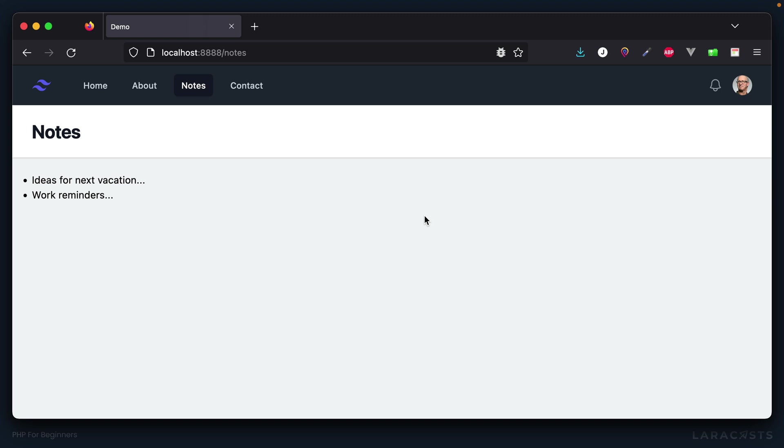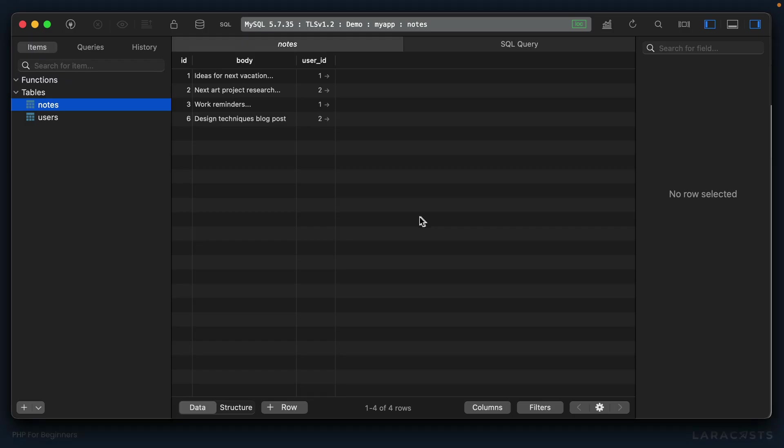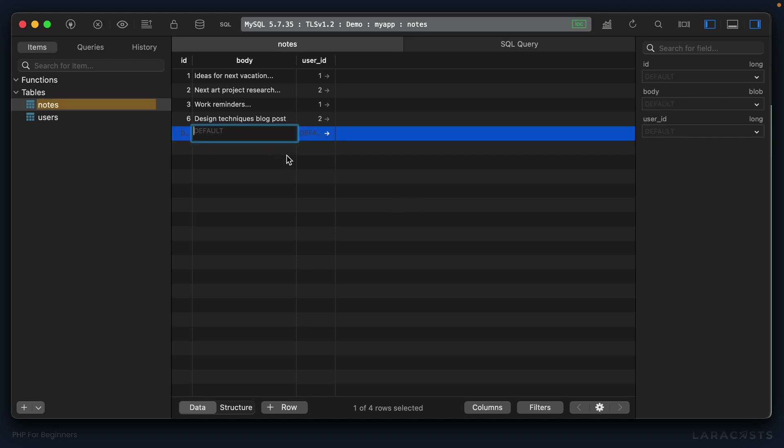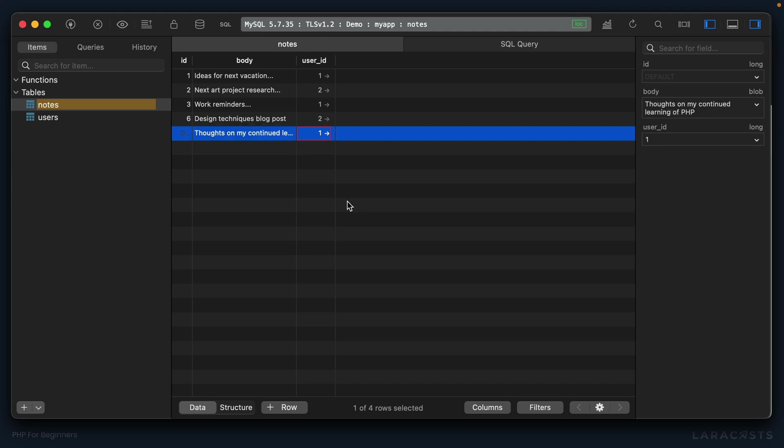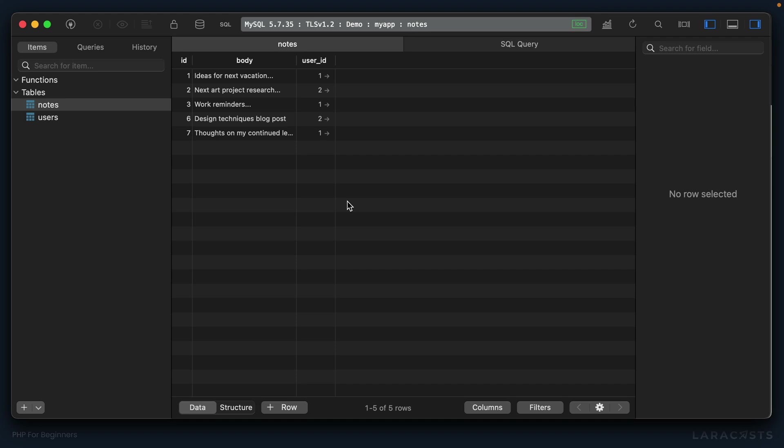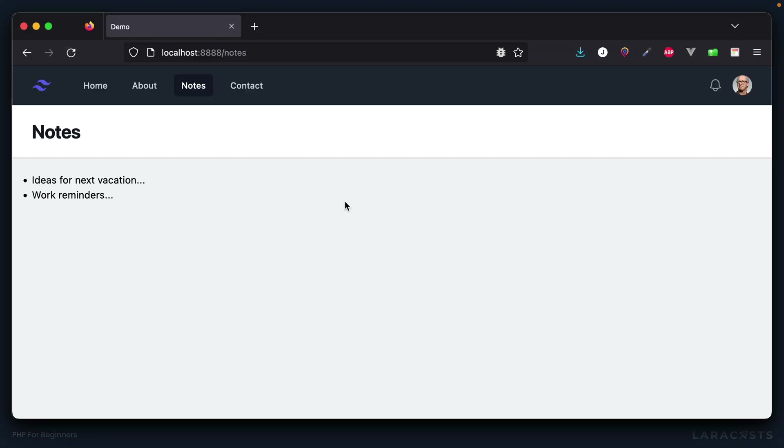Let's do it, maybe right here. We can say php foreach notes as note, and I'm going to use the shorthand version. Foreach, again this should all be a recap at this point. Why don't we just use a simple list item where we say give me the note body. Come back to Firefox, give it a refresh, and there we go, we have all John's notes.